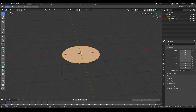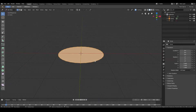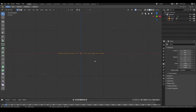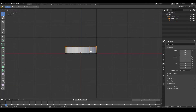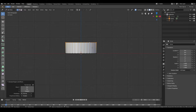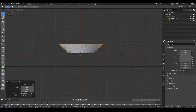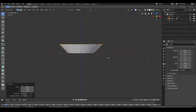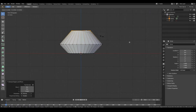Now tab into edit mode. Once you've done that, go to the front view by hitting number 1 on your numpad, then hit E and extrude upwards. Then scale it out as much as you want, then extrude once more — maybe this time scale it in.